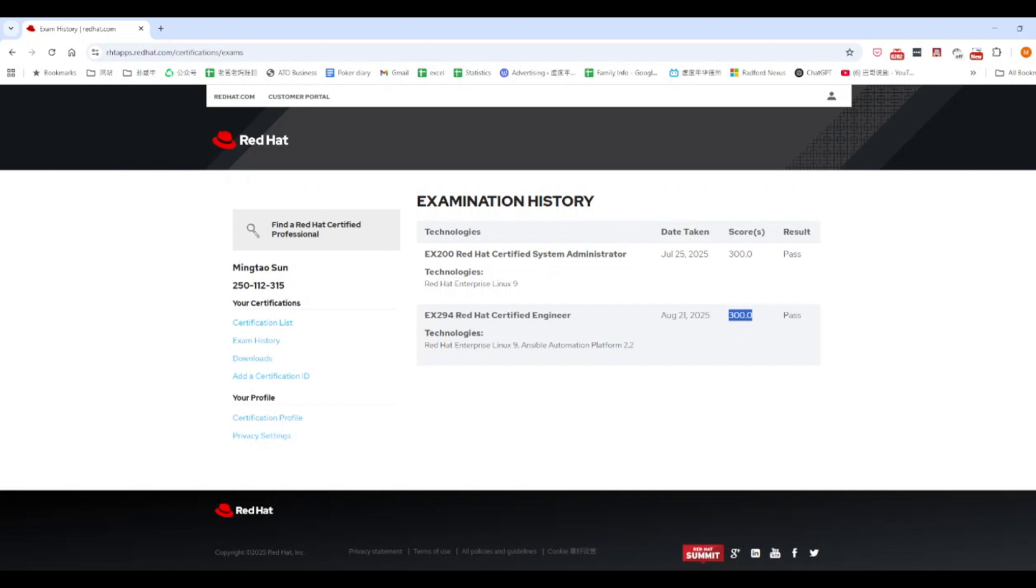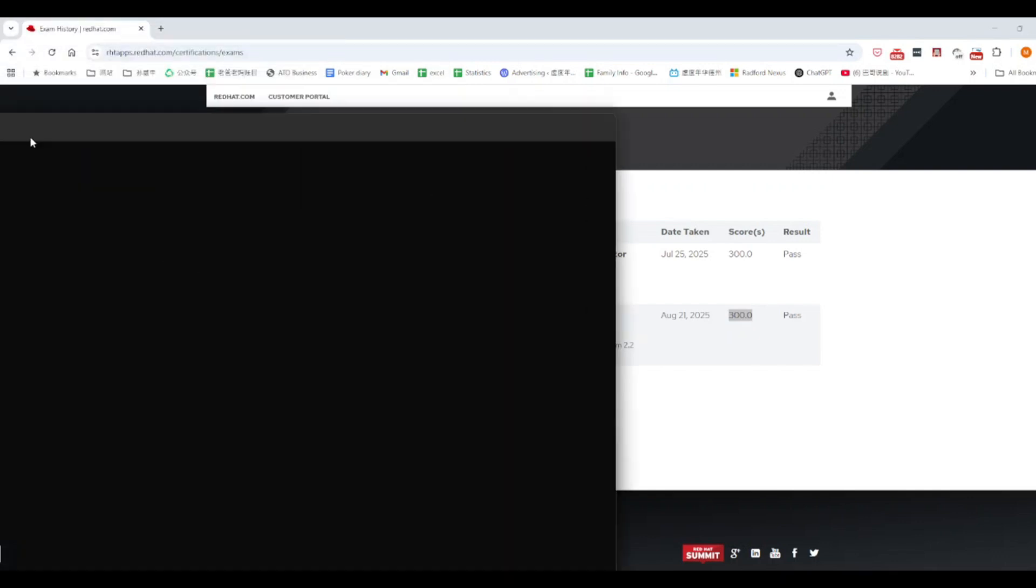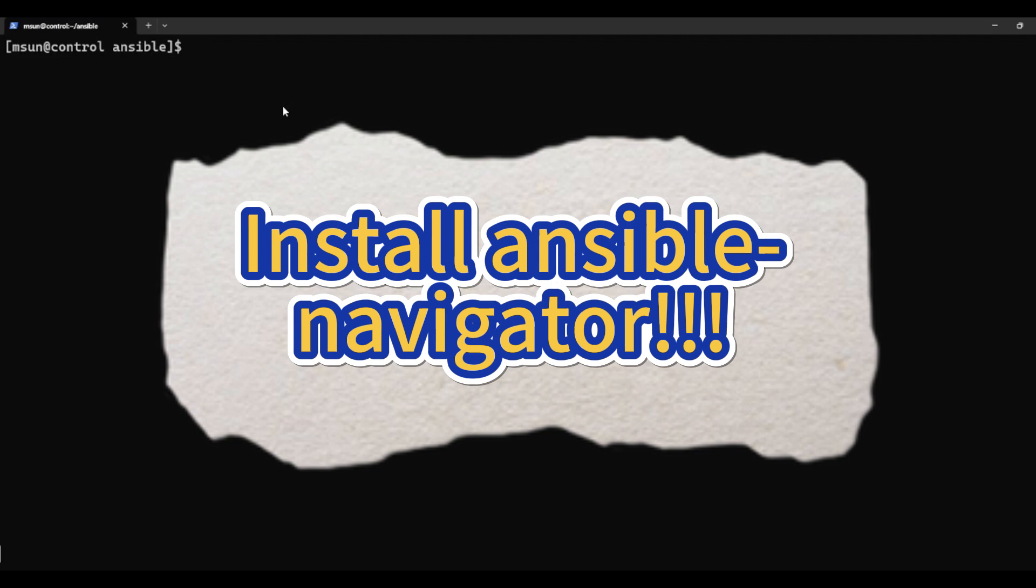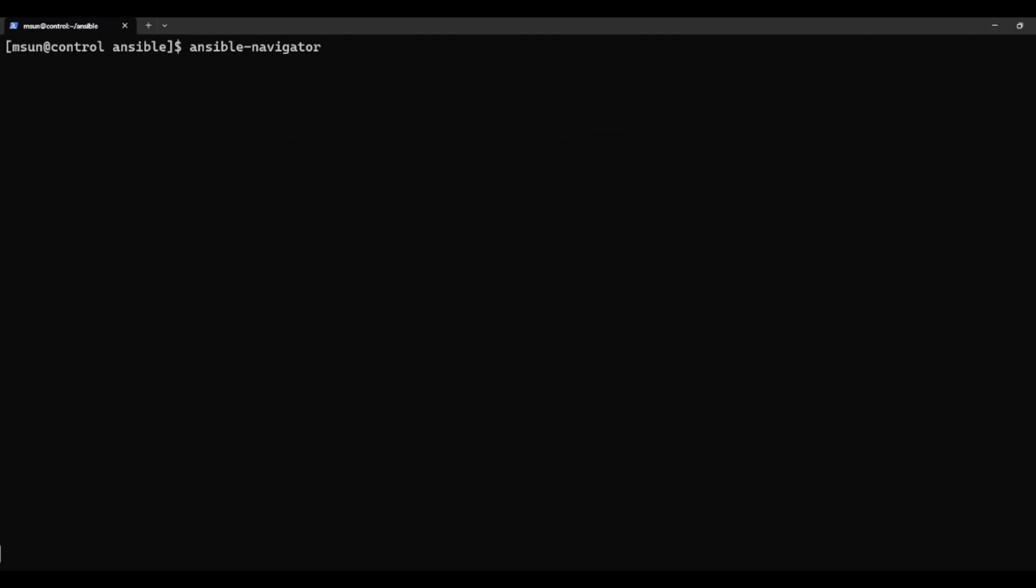Okay, now here is the most important tip to pass the exam. You must install Ansible Navigator. The instructions clearly say your playbooks will be graded with Ansible Navigator, not Ansible Playbook.